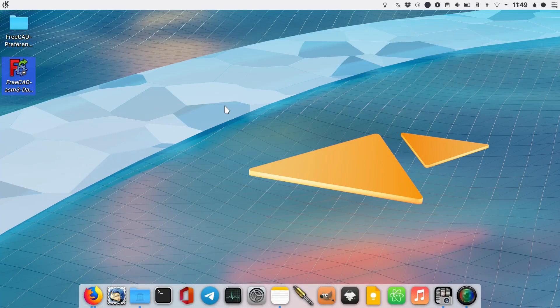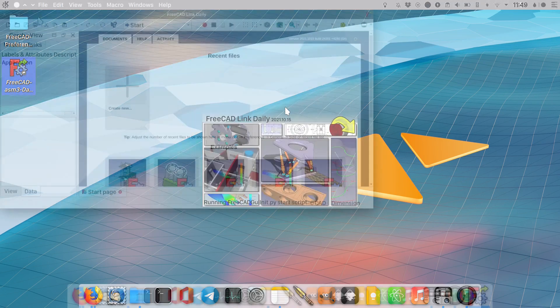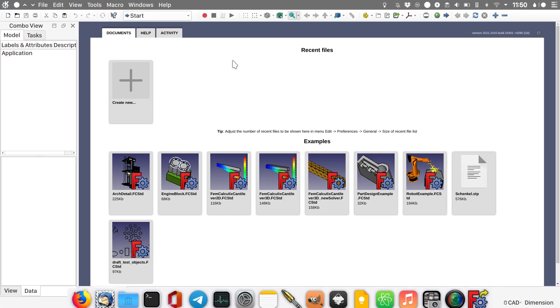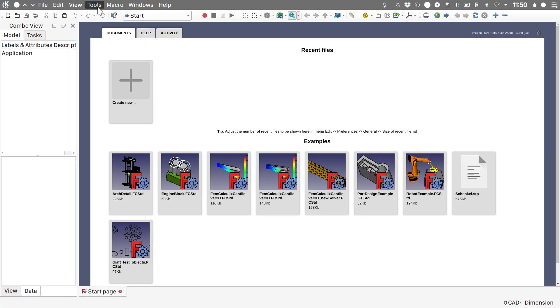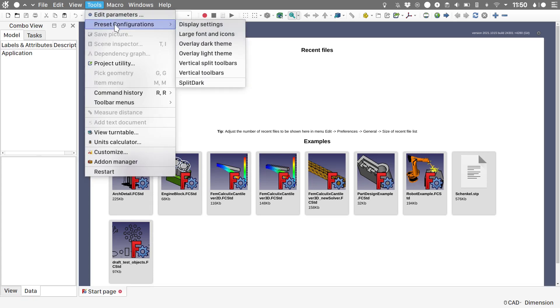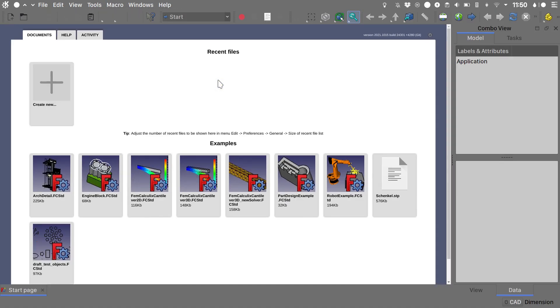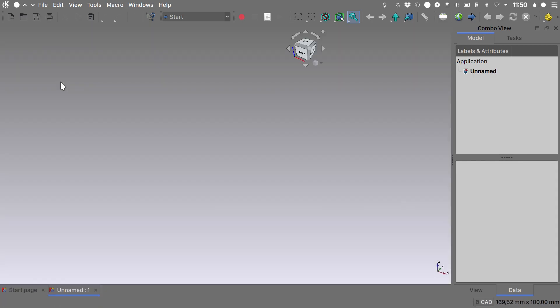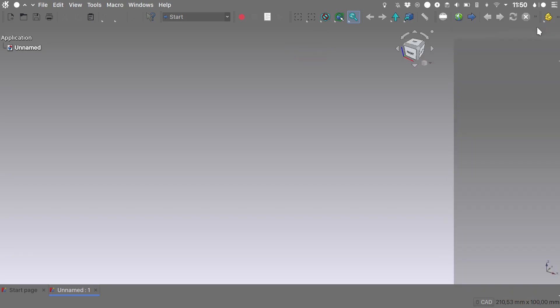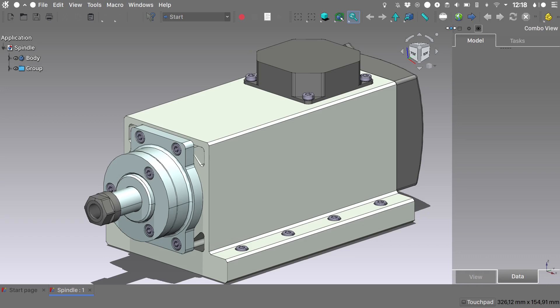Start FreeCAD again. Go into Tools, Preset Configuration, and choose the Split Dark theme. We will create a new file. Let's just cover the tree in the combo view by double clicking here. Enable the overlay interface. The size of the overlay interface can be changed by hovering over the header of the combo view and dragging this area here.